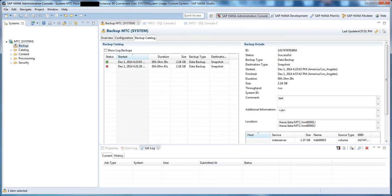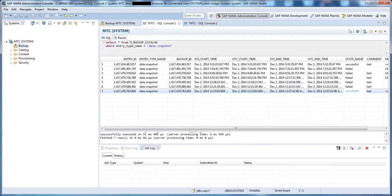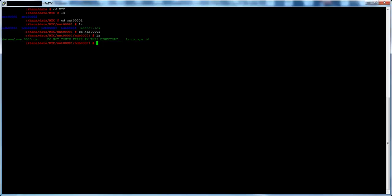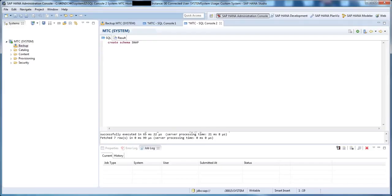We see the status of the storage snapshot is now successful. If we query the M_Backup_Catalog table, we can also see that the state is successful. And if we check the HANA server itself, we see that the snapshot data backup file is now gone. So let's return back to the SAP HANA Studio...